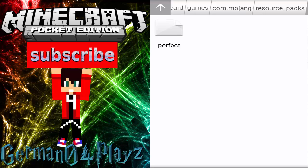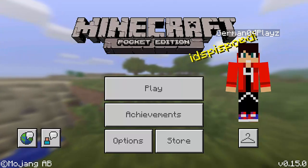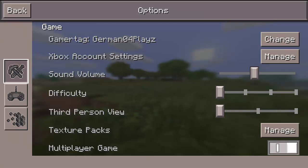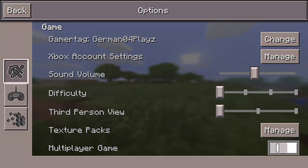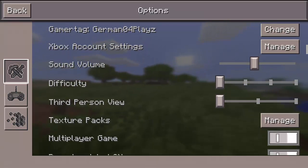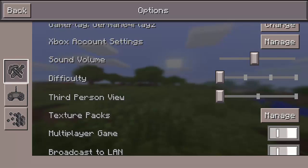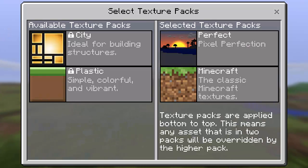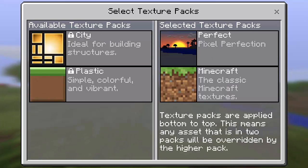The next thing you're going to do is go into Minecraft. Once you're in the game, click on Options, then under 'Third Person View' go into Texture Packs, and click Manage. The texture pack is already going to appear — install it, and you can turn it off and back on.